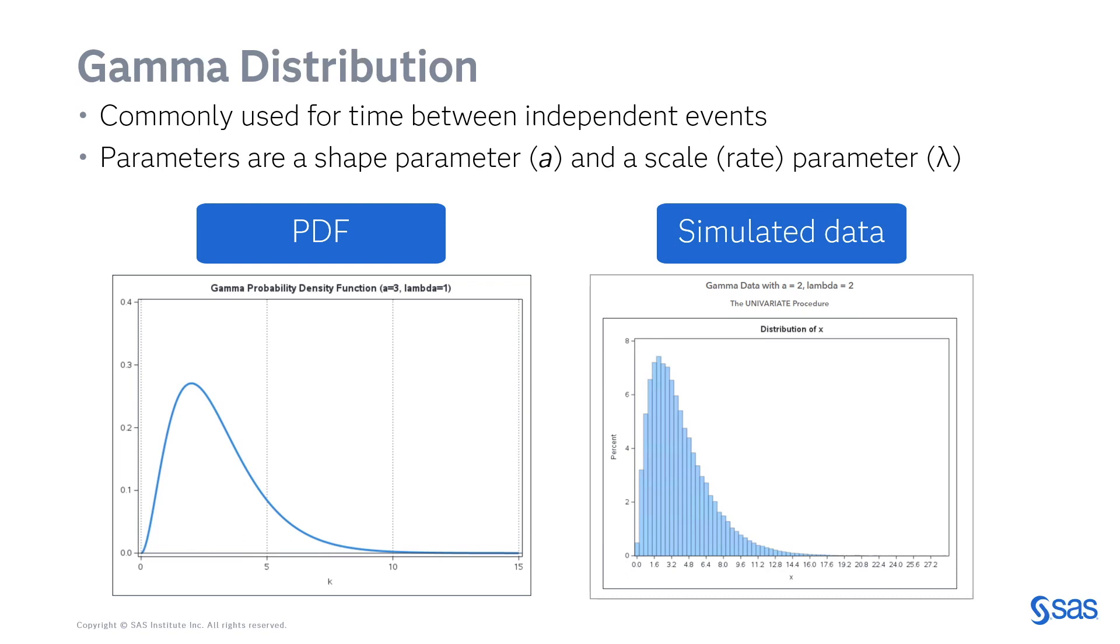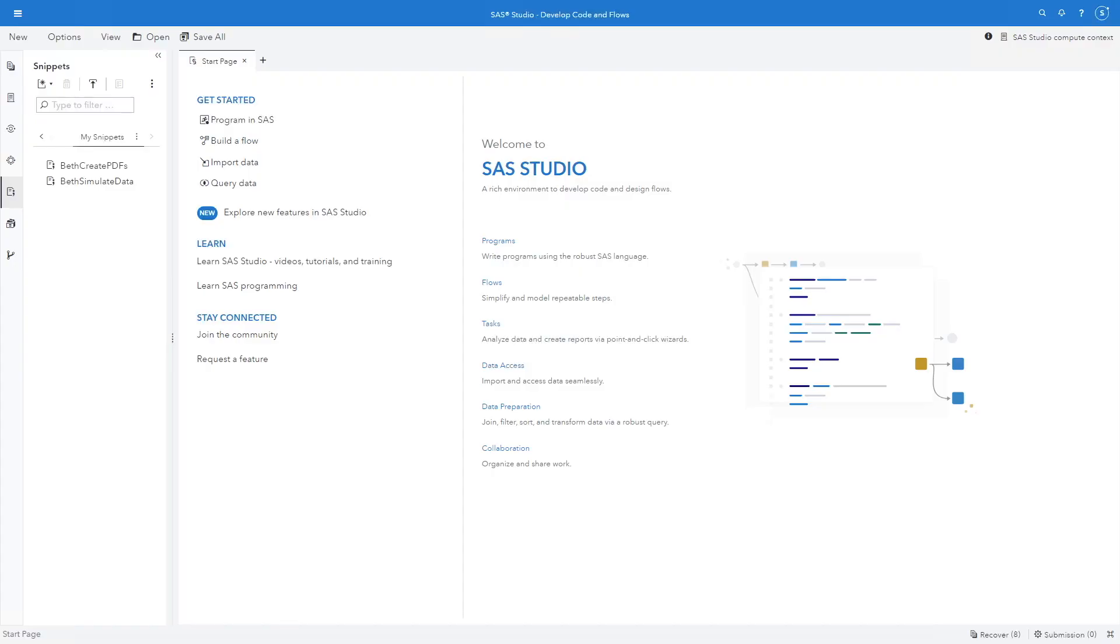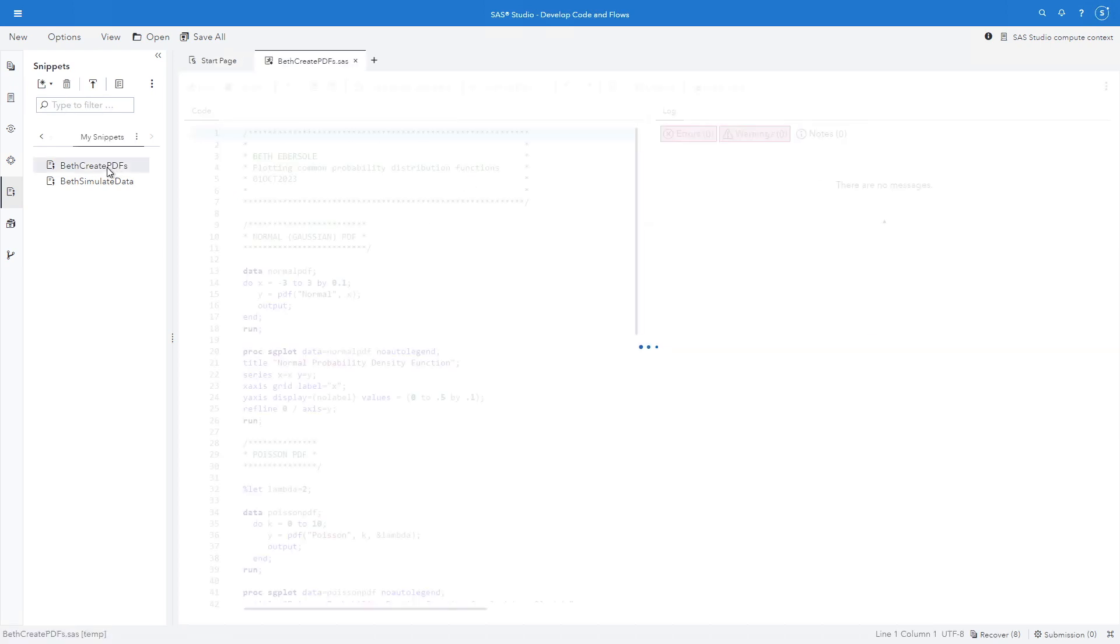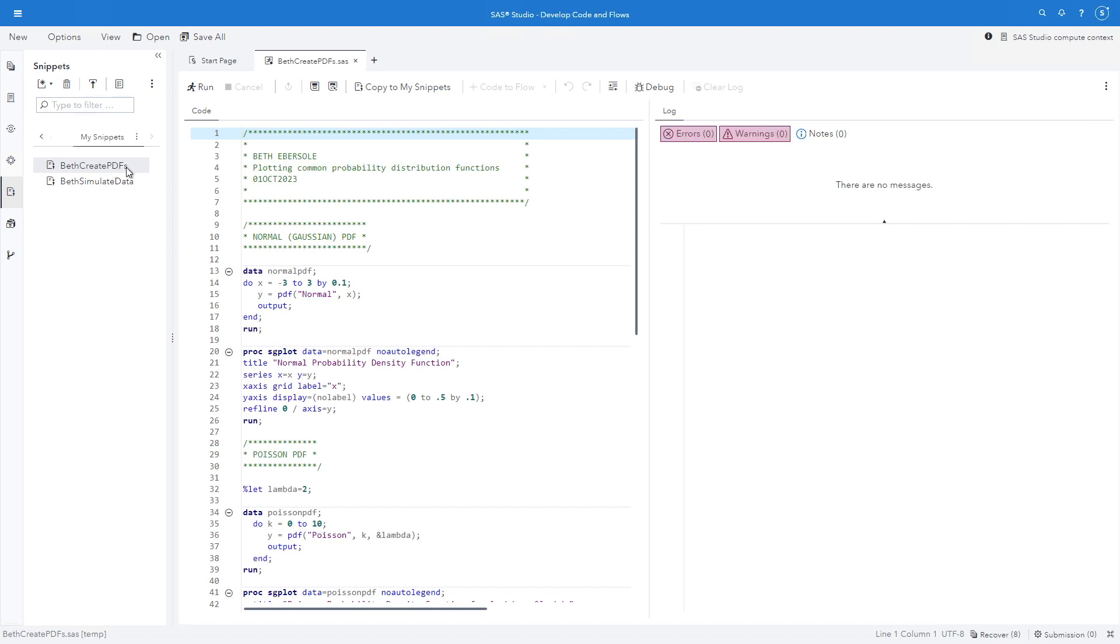The gamma distribution is commonly used for time between independent events. There are two parameters required, a shape parameter and a scale or rate parameter. So let me show you how to create these PDFs and also to simulate data. Here I am in SAS Studio. First, I'm going to create PDFs. I've already created a snippet with the code, so you don't have to sit here and watch me type.